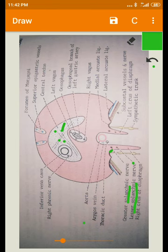This is about the openings present in the diaphragm and the structures passing through them. This is about the outlet of the thorax. Thank you.